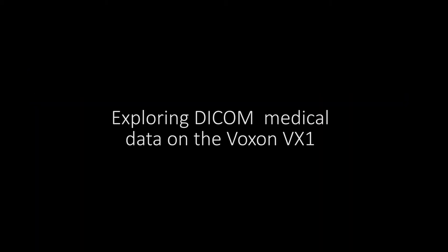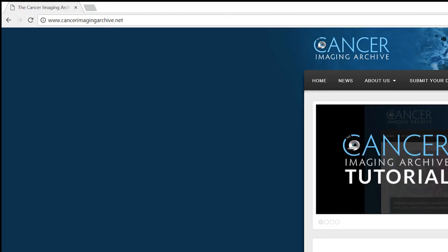Hi, my name's Gavin Smith and today we're going to be taking a look at exploring DICOM medical data on the Voxxon VX1 volumetric display.